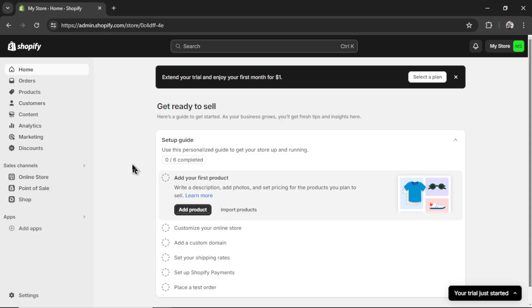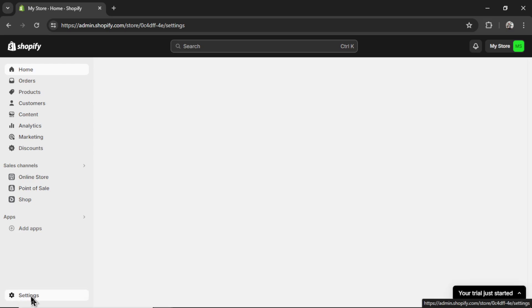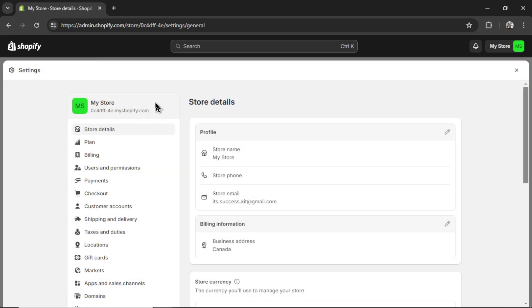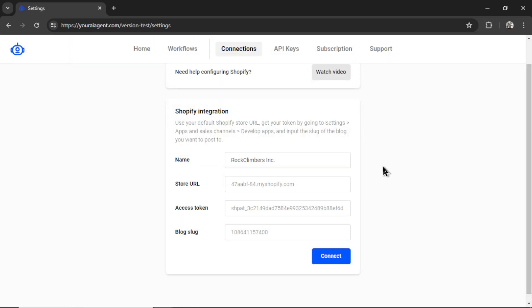Next, we need a few things from our Shopify dashboard. Here I am on the dashboard. I'm going to click on settings, and we need to grab our original Shopify store URL. I haven't connected a domain yet, so it's right here. I'm going to copy this text, head back into youraiagent.com, and paste it in.